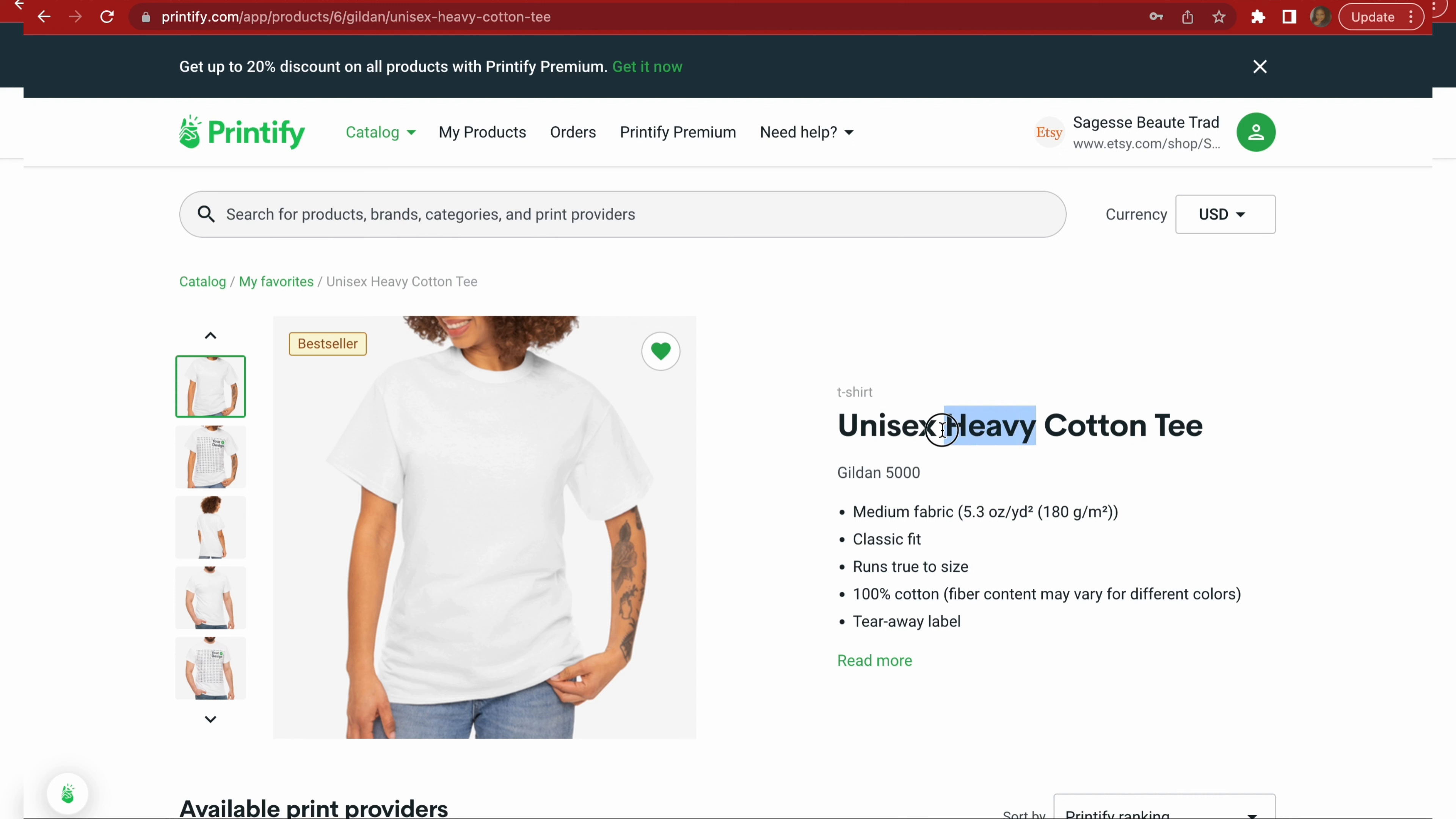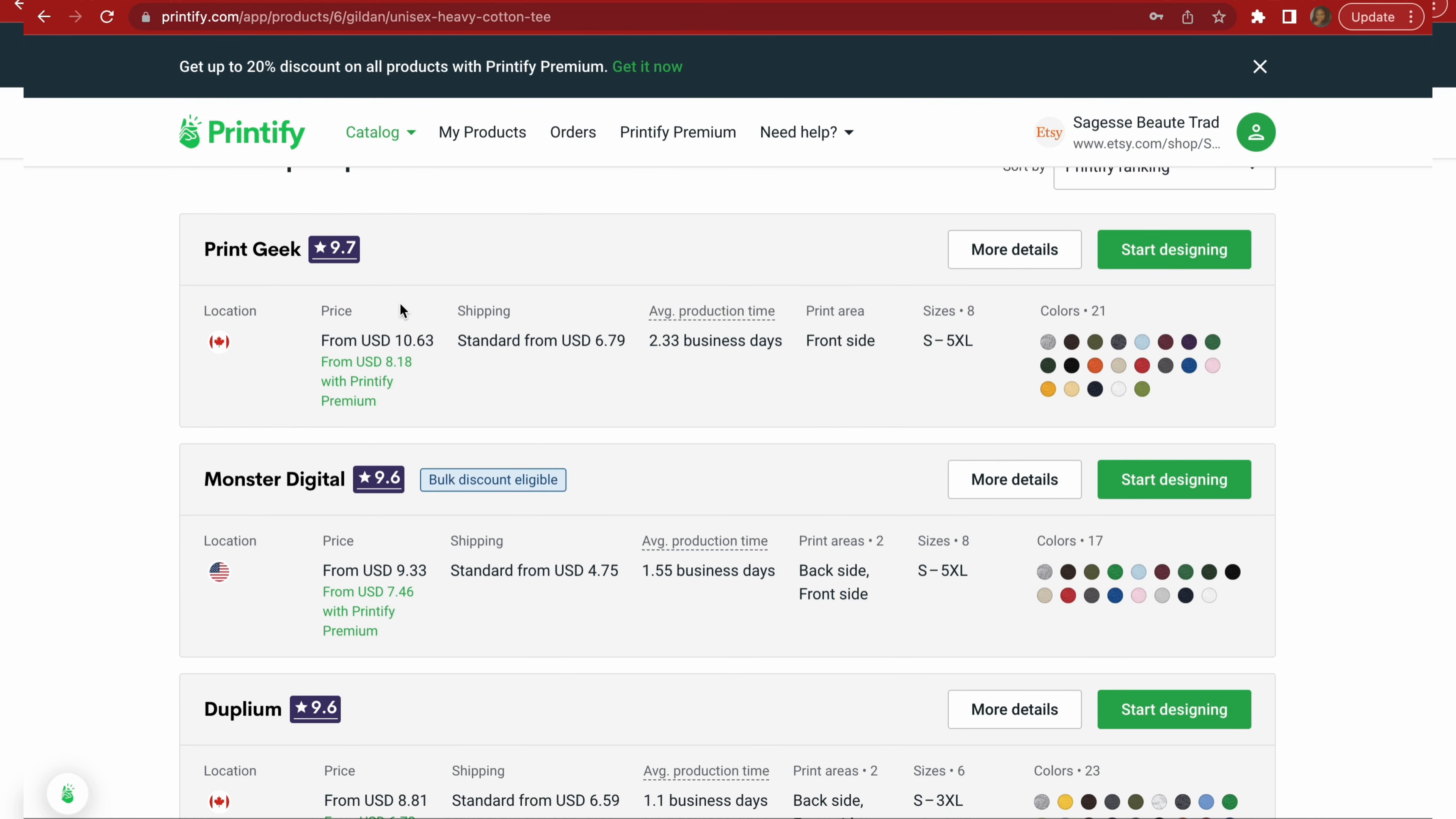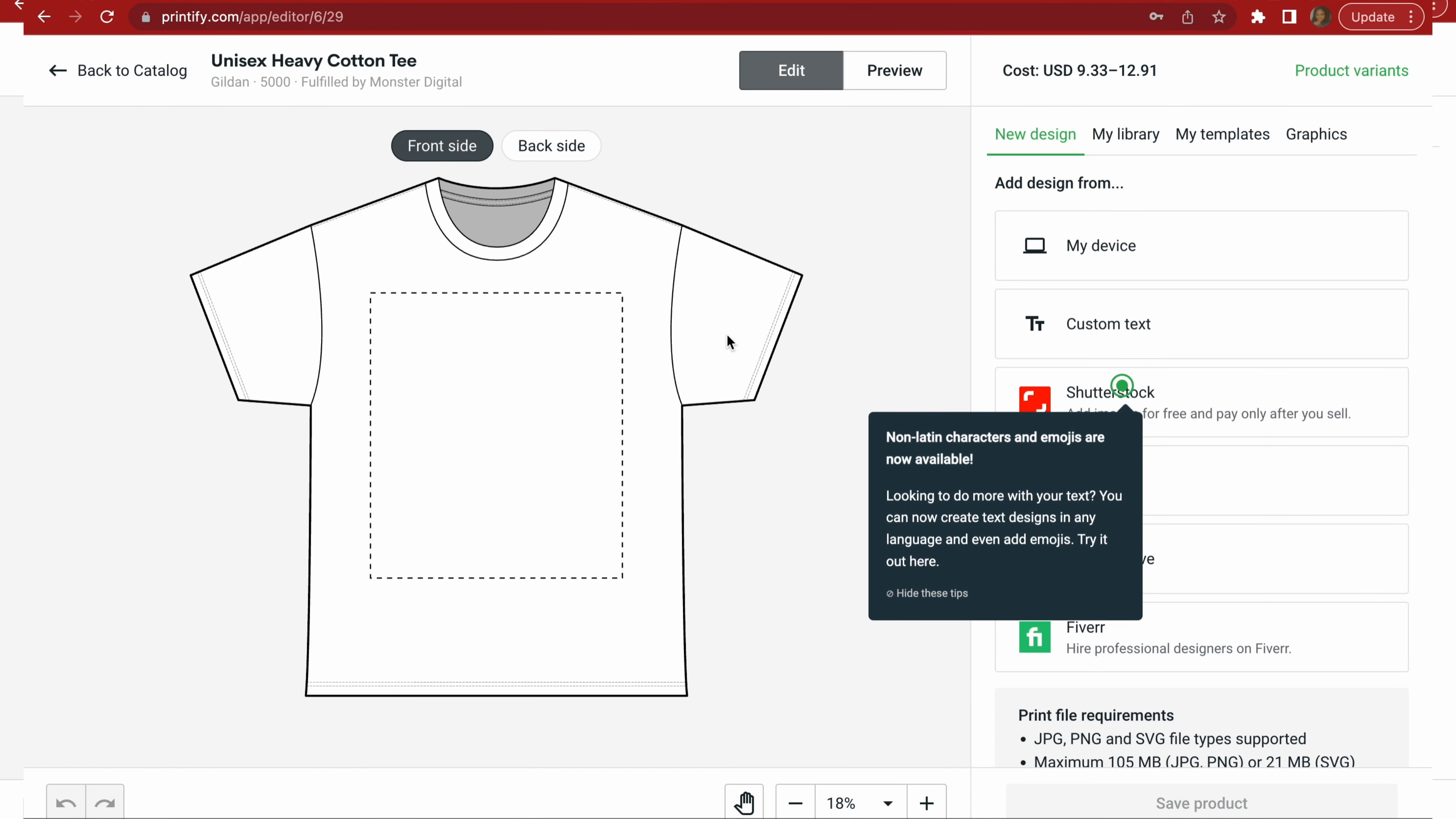So here we've got a unisex heavy cotton tee. Heavy cotton means not going to be so soft. If you want to sell soft tees, look for the one that says soft instead of heavy. Just a good quick pointer right there. And then they're showing the suppliers here, the price that it would be. If you don't have the premium version of Printify, if you do, you'd pay $8.18 instead. The shipping would be $6.79 to ship to the customer. This will be deducted from your overall cost from Printify. It has a two to three days processing production time. They print on the front. These are the colors and the sizes. Now I've used Monster Digital before. So I'm going to click on that, start designing.